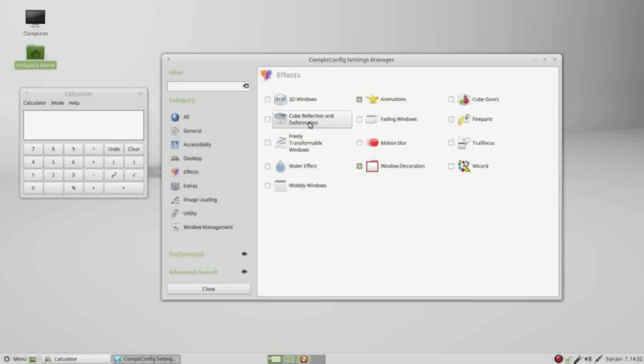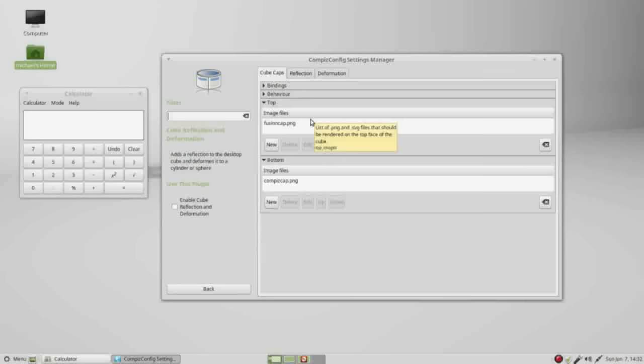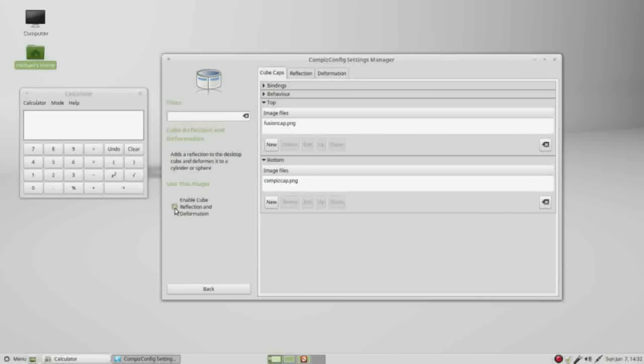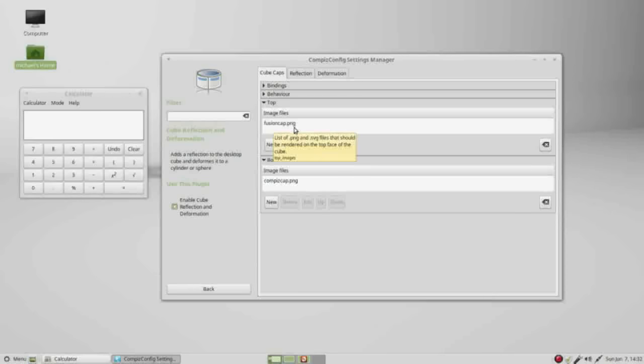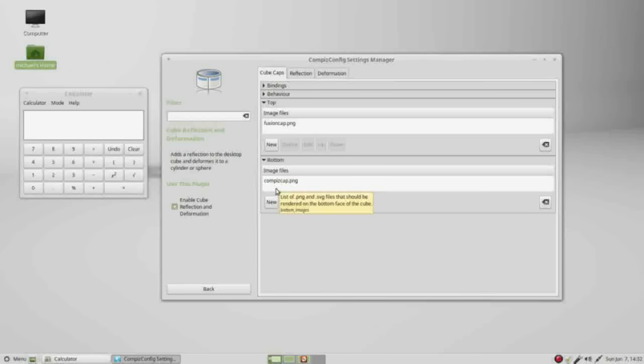The first change I'm going to make is go up into effects and turn on cube reflection and deformation. I can turn it on by clicking the checkbox or by clicking on the feature and turning it on under use this plugin. Under the cube caps, we see the top cap is set as fusioncap.png and the bottom as compiscap.png.